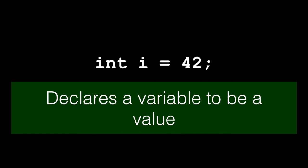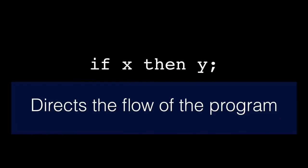We also use declarative statements to change the value of variables. So later we might say i is now 100. That is also a declarative statement. Control statements help you control the flow of your Java application. Java has control statements for making decisions, performing loops, and branching to other sections of code.